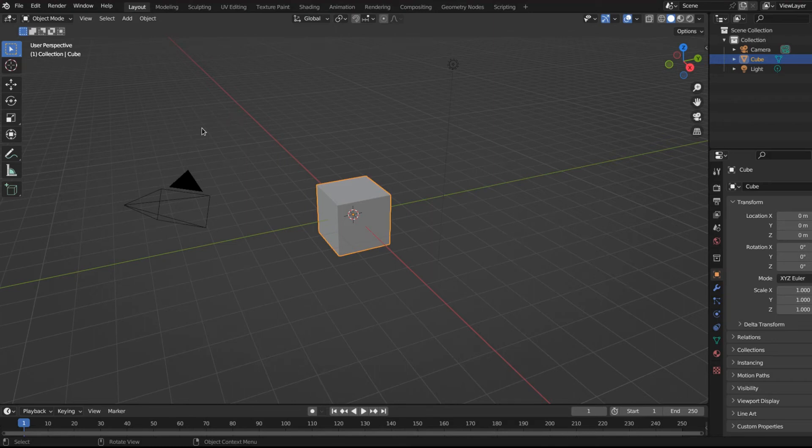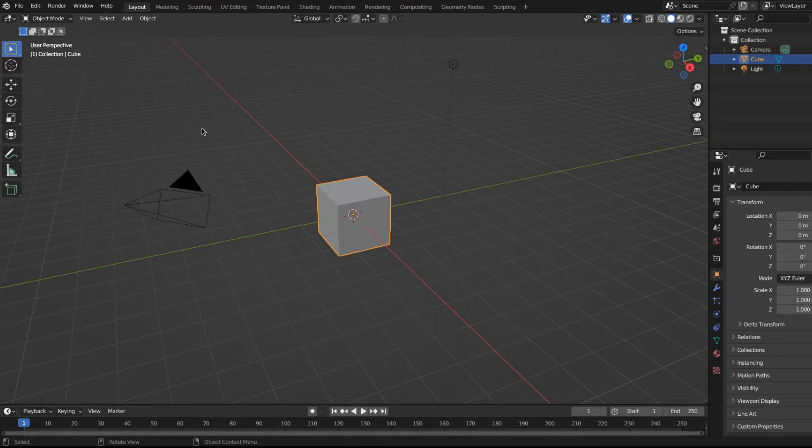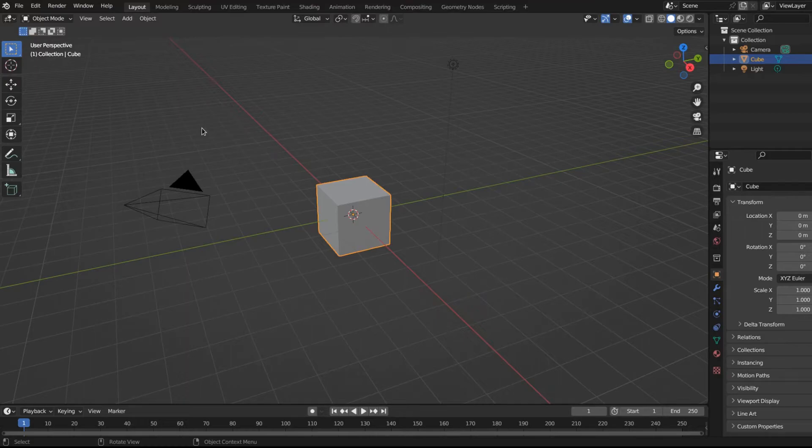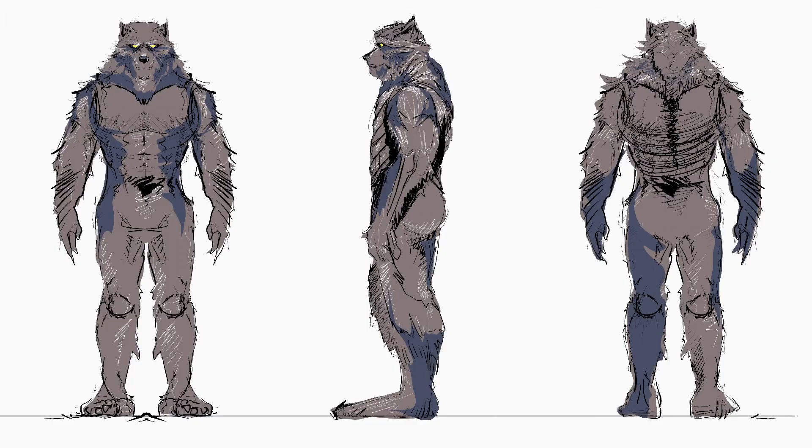Hello everyone. If this is your first time visiting the channel, I want to invite you to open up Blender right now and follow along with us. And if you're not visiting us for the first time, then welcome back. So today we're going to start a project. We're going to build a fun little animation and the character is Wolfman.